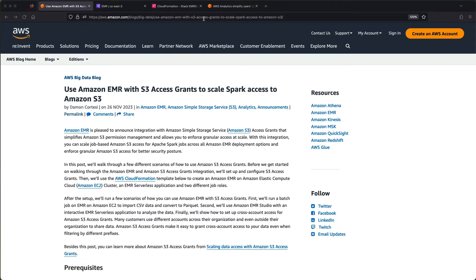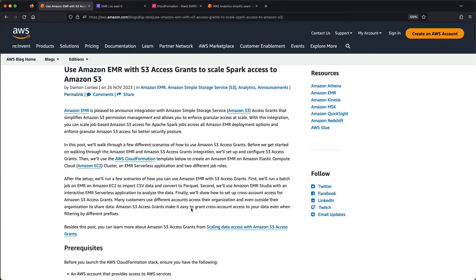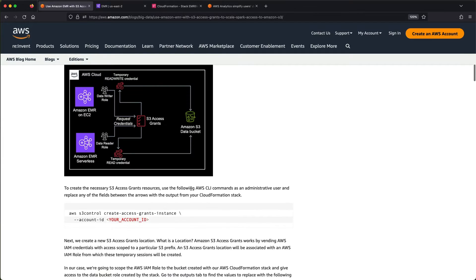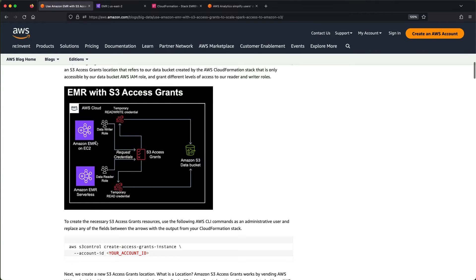I've got this blog post here that walks through a sample S3 Access Grants scenario. There's a CloudFormation template here — actually two CloudFormation templates if you want to do a cross-account scenario — but I just want to show this single case. The CloudFormation template spins up an EMR on EC2 cluster with a data writer role that uses S3 Access Grants to write into a data bucket, and then we also use EMR Serverless with the new interactive access from EMR Studio with a data reader role to just read data from that S3 bucket.